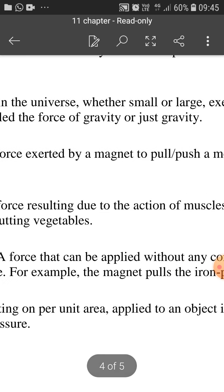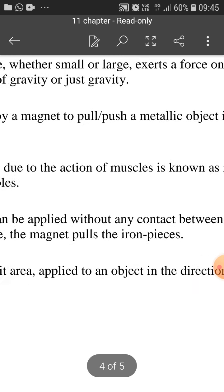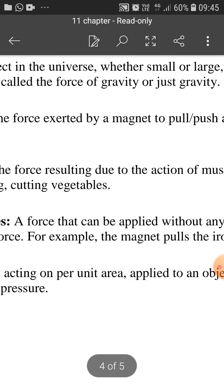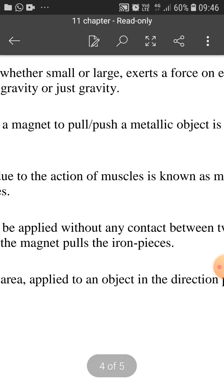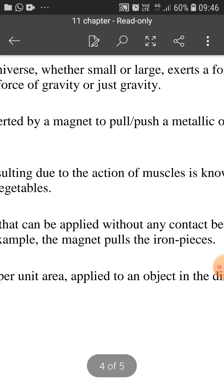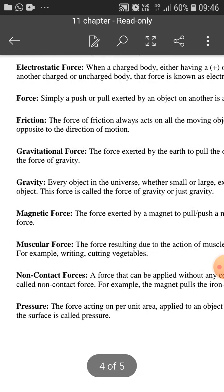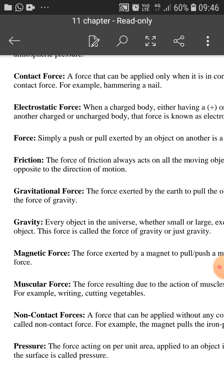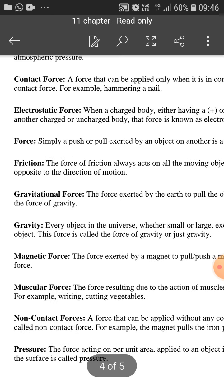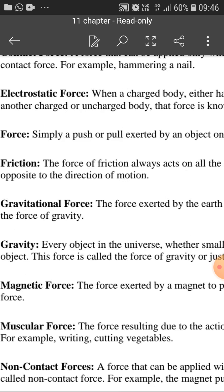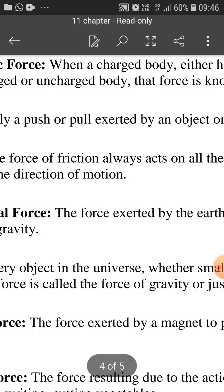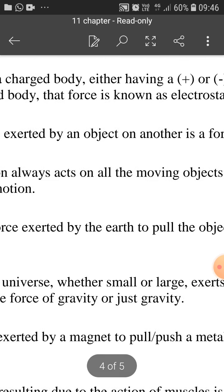A force that can be applied without any contact between two objects is called non-contact force. For example, the magnet pulls the iron pieces. Gravitation and electric force are also examples. Force is simply a push or pull exerted by an object on another object. The force of friction always acts on all moving objects and its direction is always opposite to the direction of motion.